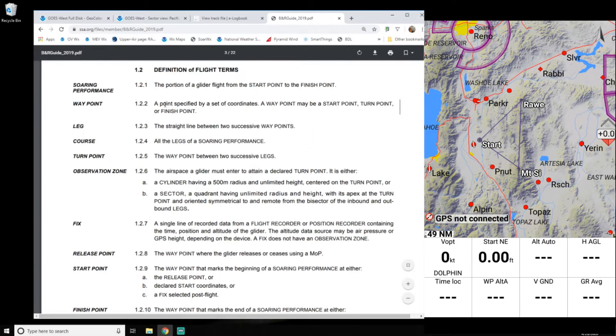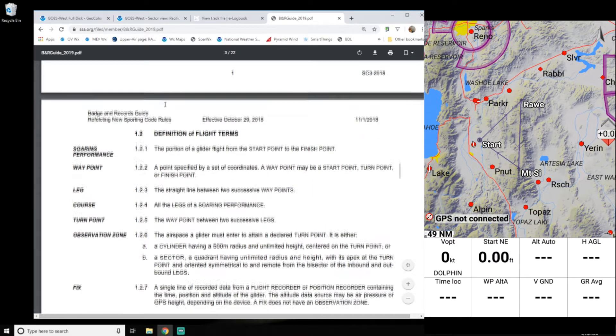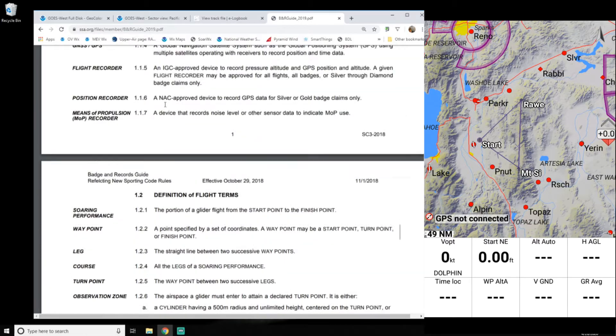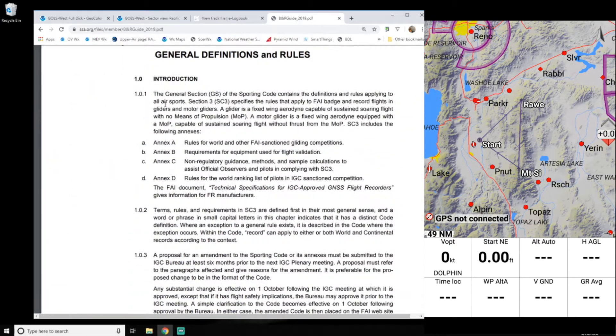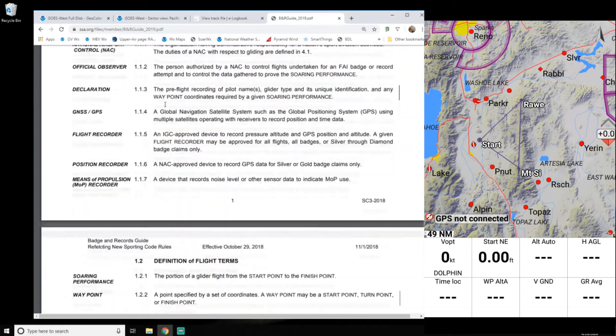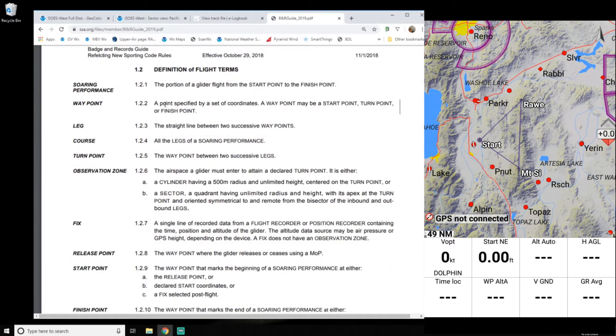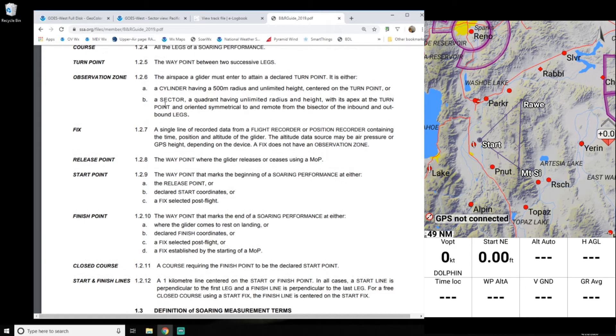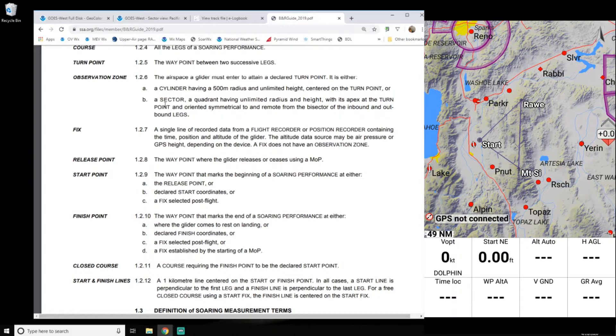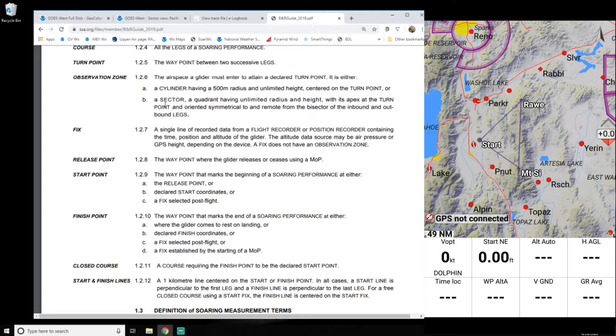And then he just sort of defined the turn points a little bit more. So here's the stuff from the SSA website, the rules. And if I go down here to this observation zone and 1.2.6. So you want a cylinder having a 500 meter radius and unlimited height centered on the turn point, or a sector, a quadrant having unlimited radius and height with its apex at the turn and oriented symmetrical to a remote from the bisector of the inbound and outbound legs.